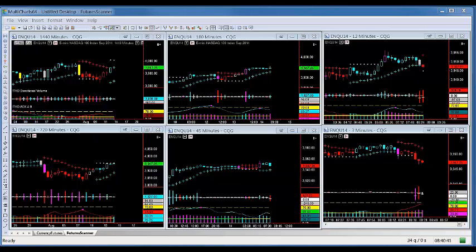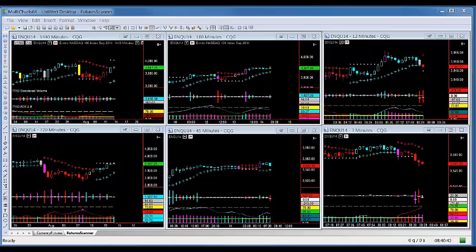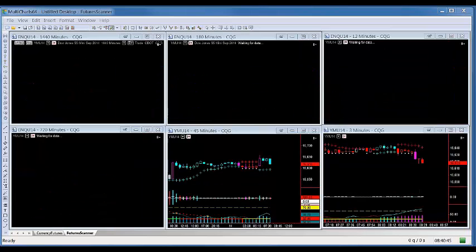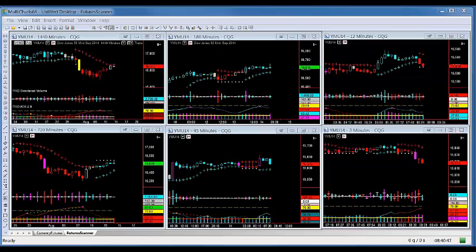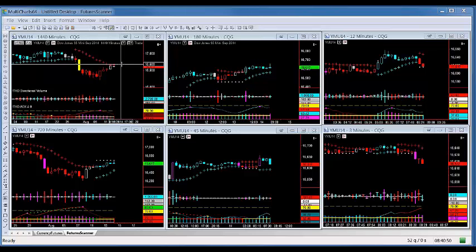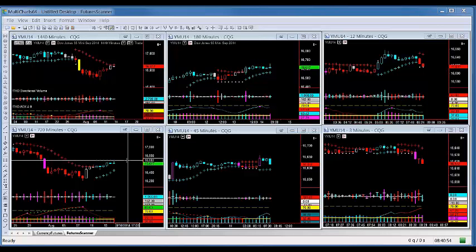Let's look at the Dow. You're right at the ATR on the 1440 and also at the congestion dot on the 720. My bet would be down today — though that doesn't mean I'll take anything that comes along; I'm very selective.